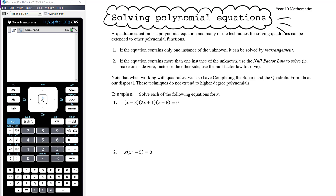During the last video we learnt how to factorise a polynomial — specifically a cubic. Factorising a quartic is the same as factorising a cubic, except that you have to do the process twice.